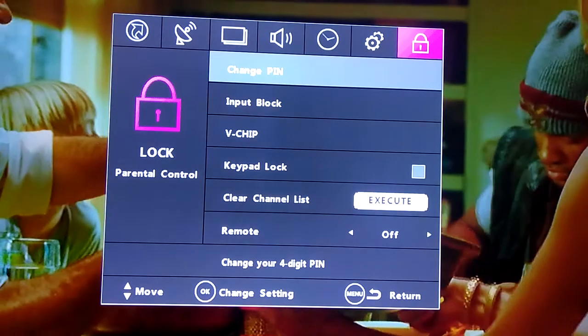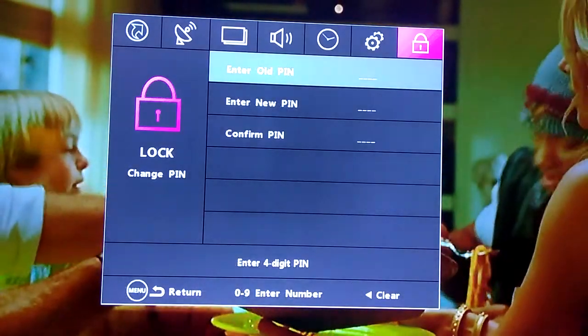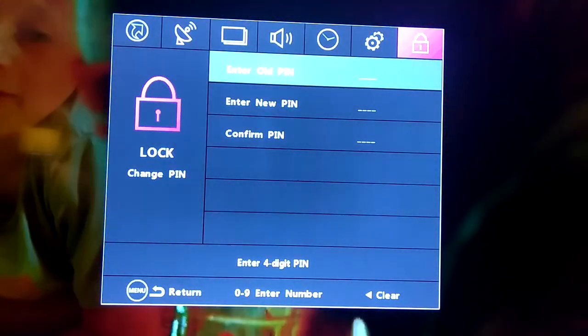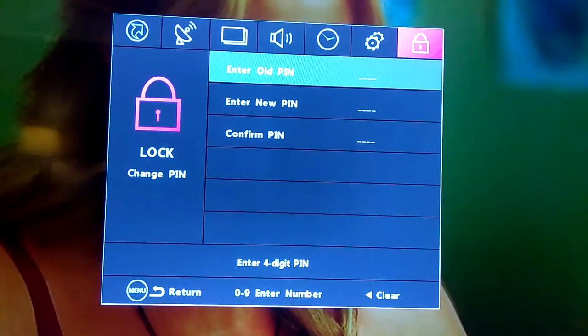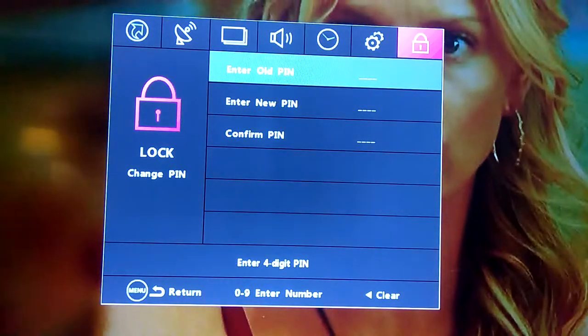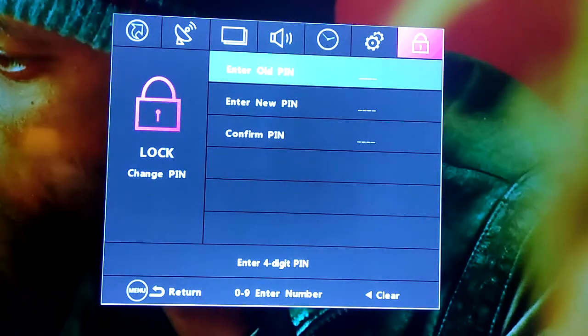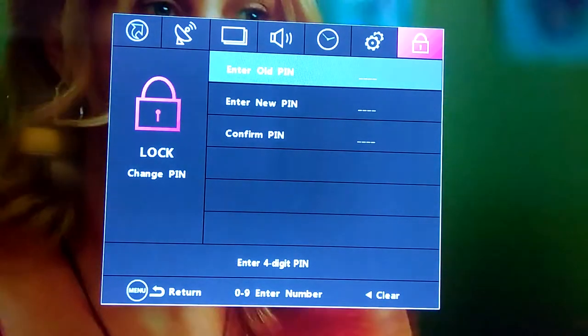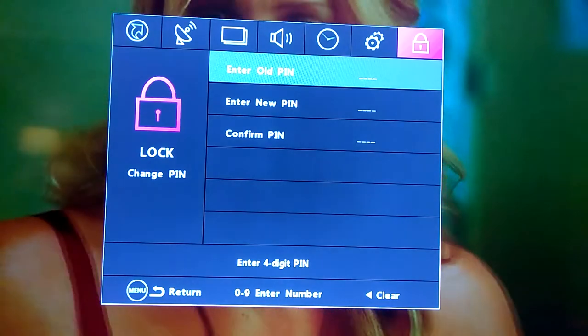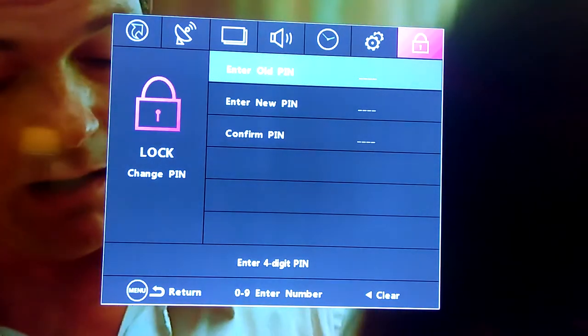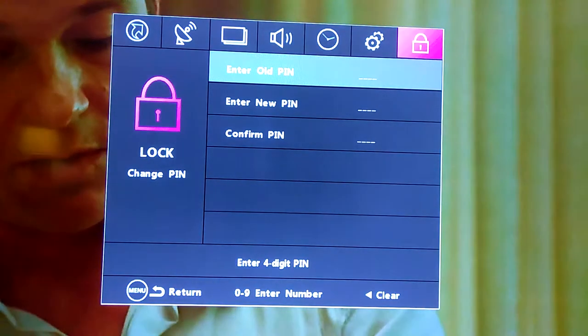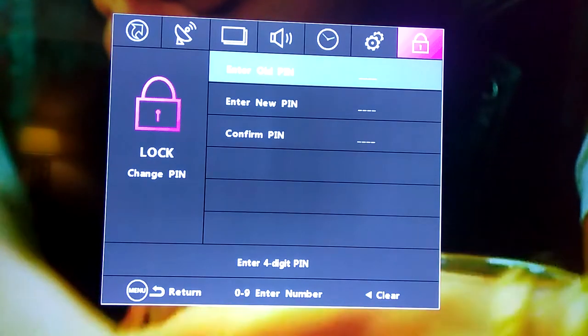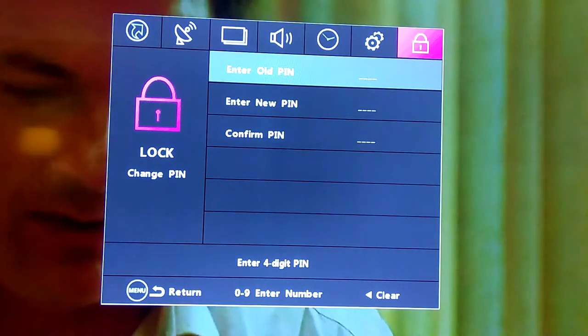You can change your code whenever you feel like it, or you enter the code that you already have. Then you scroll down and enter the new one, then you confirm it.